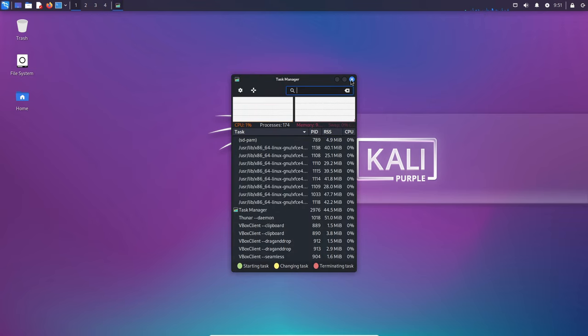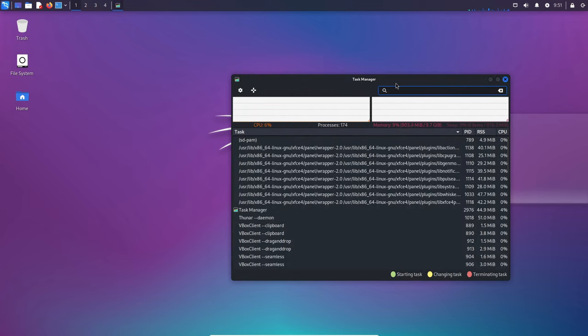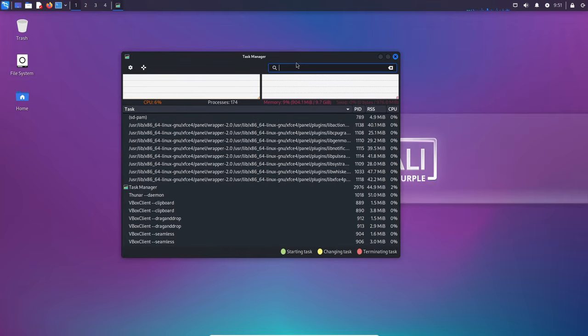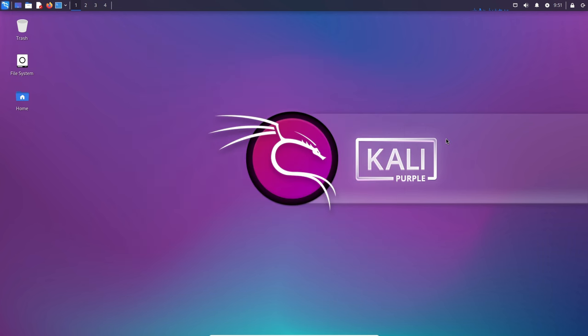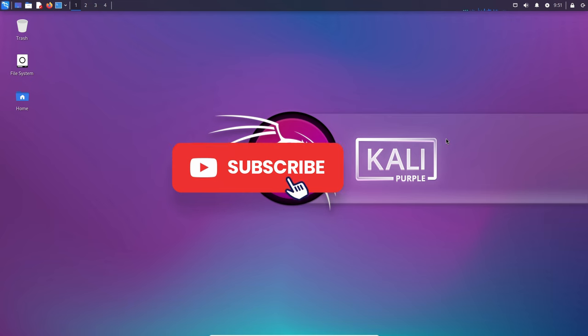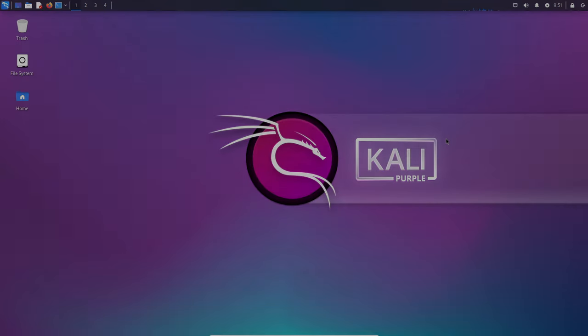That wraps up our dive into Kali Linux 2023.4. This release brings a plethora of new tools, updates and community contributions, making it a significant milestone for cybersecurity enthusiasts and professionals alike. Whether you're into cybersecurity or simply exploring the world of Linux, Kali Linux 2023.4 has something to offer. Be sure to check it out and stay tuned for more exciting updates from the Kali Linux community.